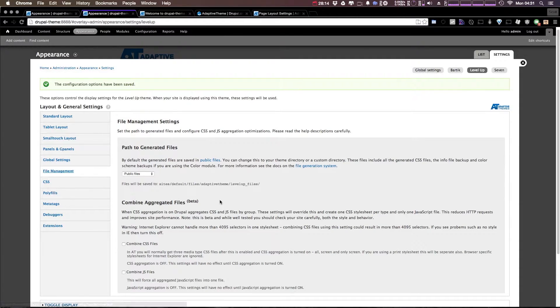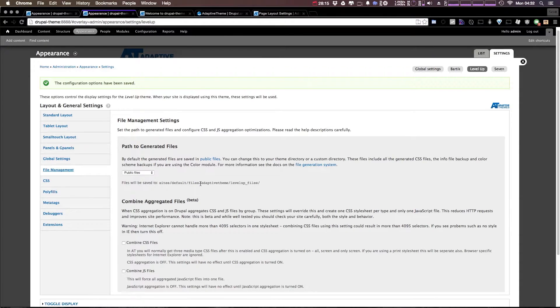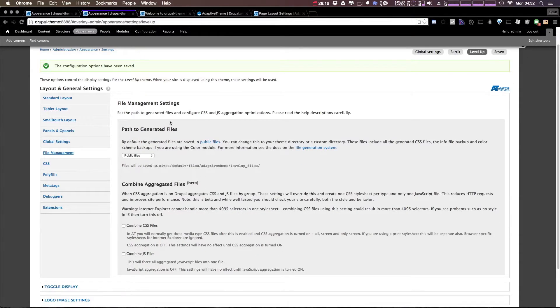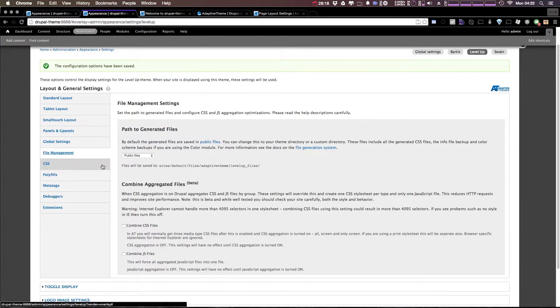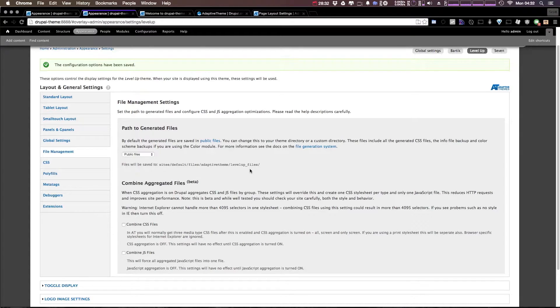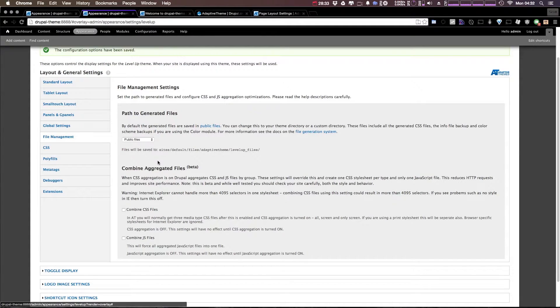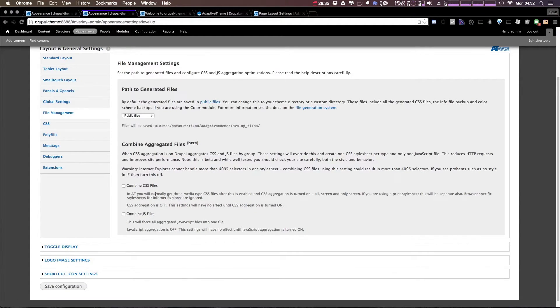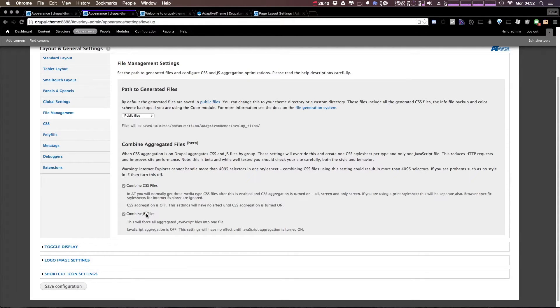Okay, next we have file management, which allows you to have the location of your public files. So as you can see, generated files are going to be contained within an adaptive theme level up files. And then you are allowed to combine aggregate files, so we can click combine CSS and combine JS files.